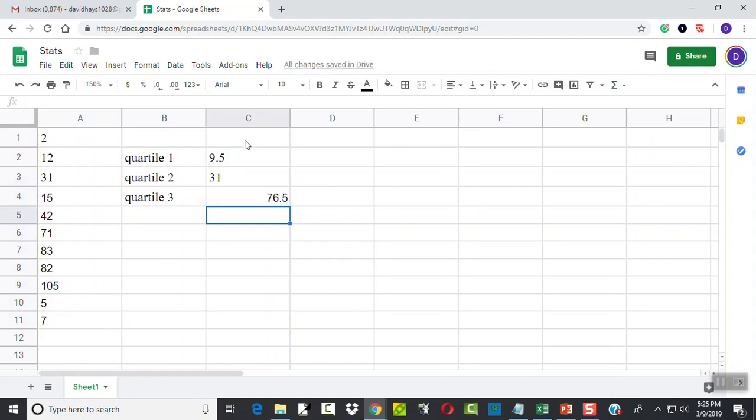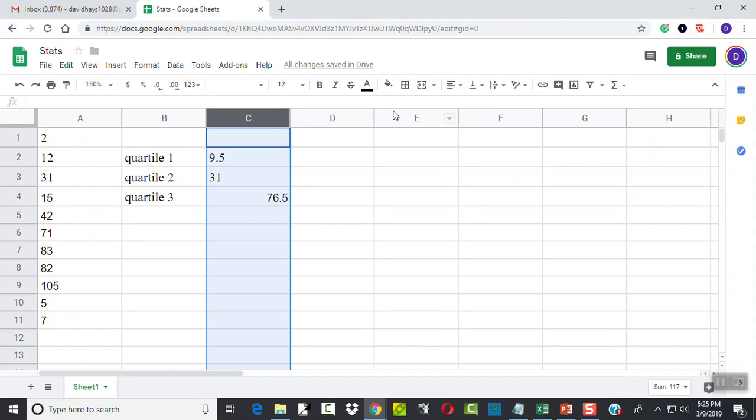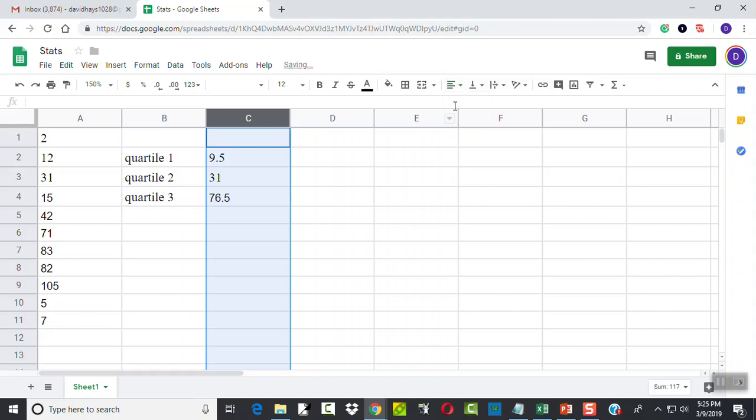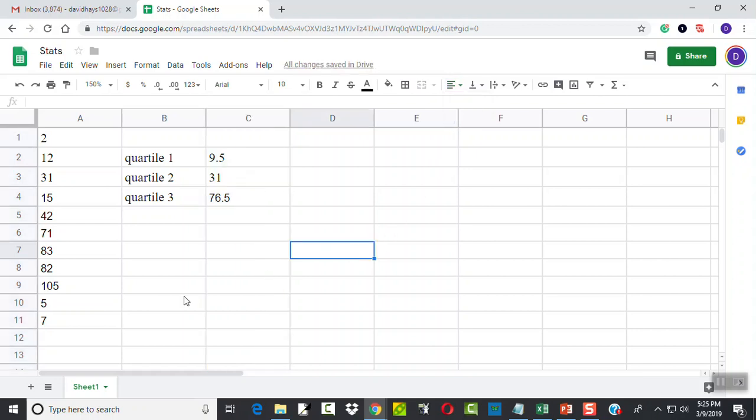And again, that drives me crazy how some of them are aligned left, some of them are aligned right. It should be consistent. Those would be our three quartiles.